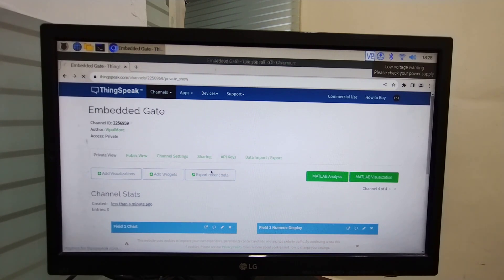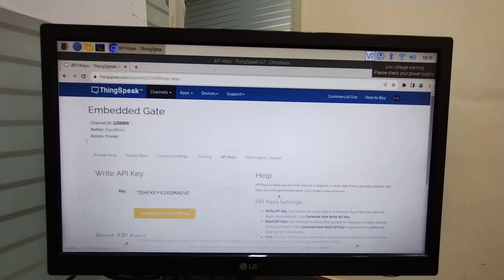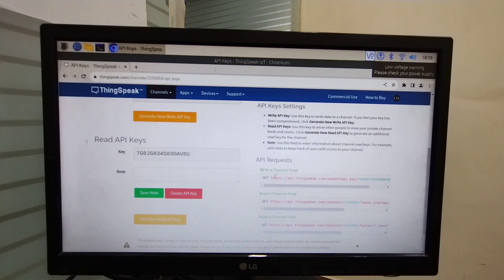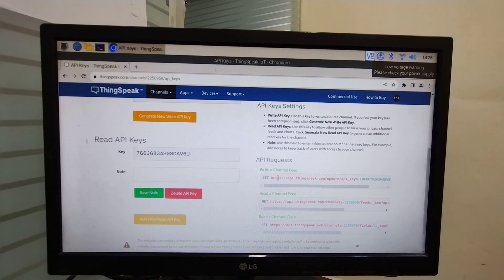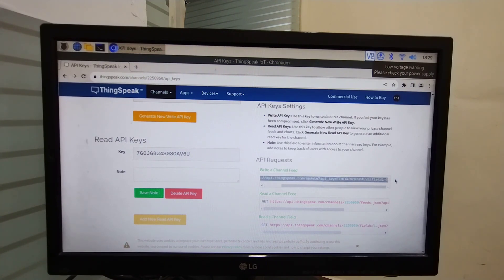Now click on API keys. Here two API keys are there — the first is for writing purpose and the second one is for reading purpose. Copy this link; we call this the Write API key.